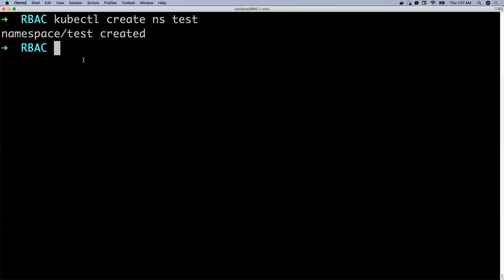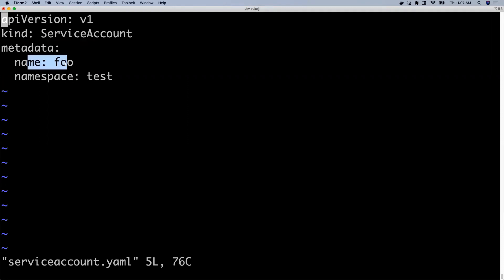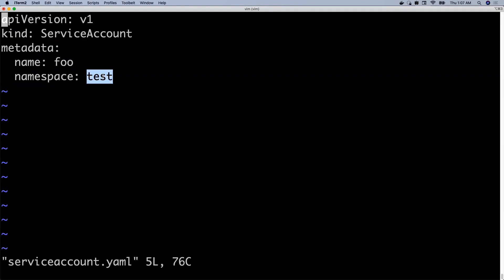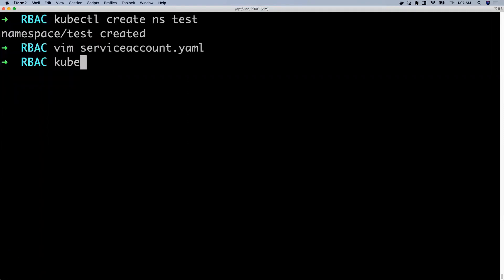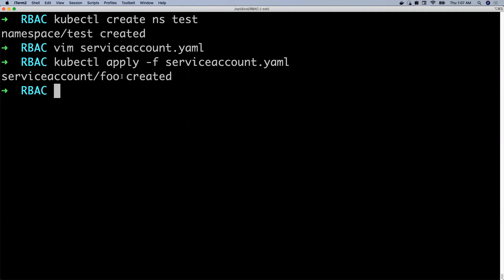Within this namespace, I'll also create a service account. This is how you create a service account — you define a YAML file as I'm showing you. The name of the service account is foo, and it belongs to the namespace test that we just created. So kubectl apply -f service-account.yaml. A service account called foo gets created, which is in the scope of namespace test.